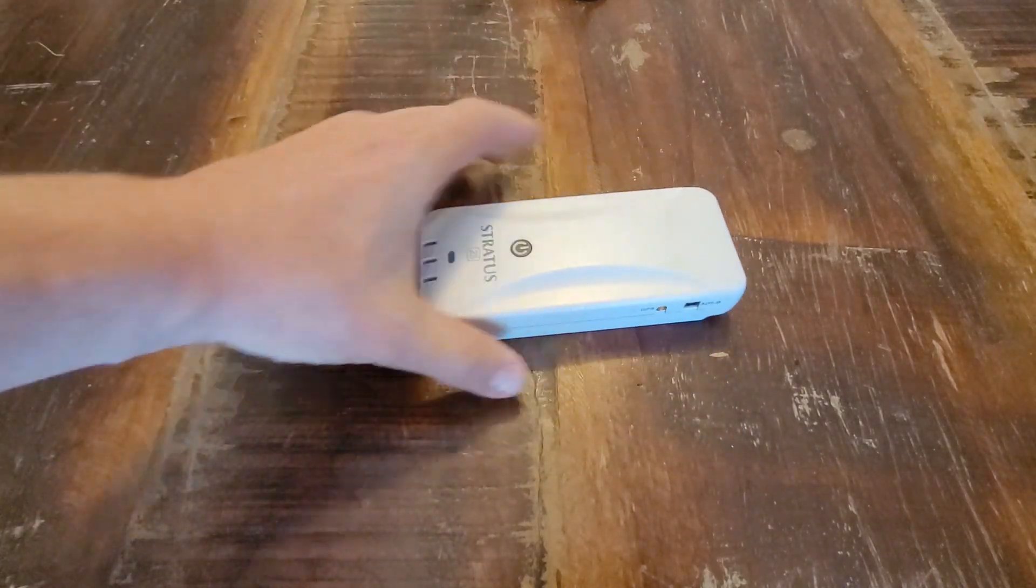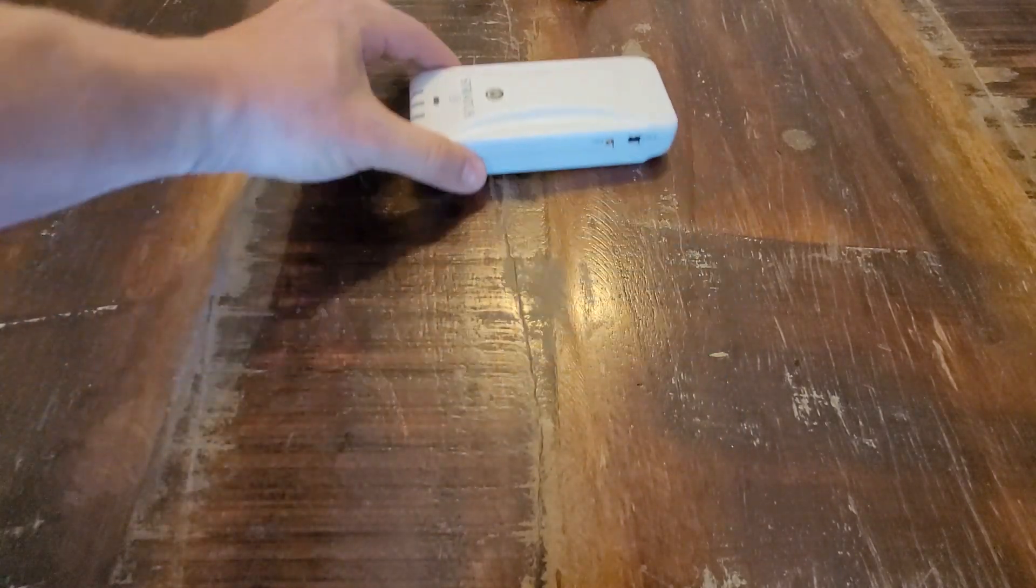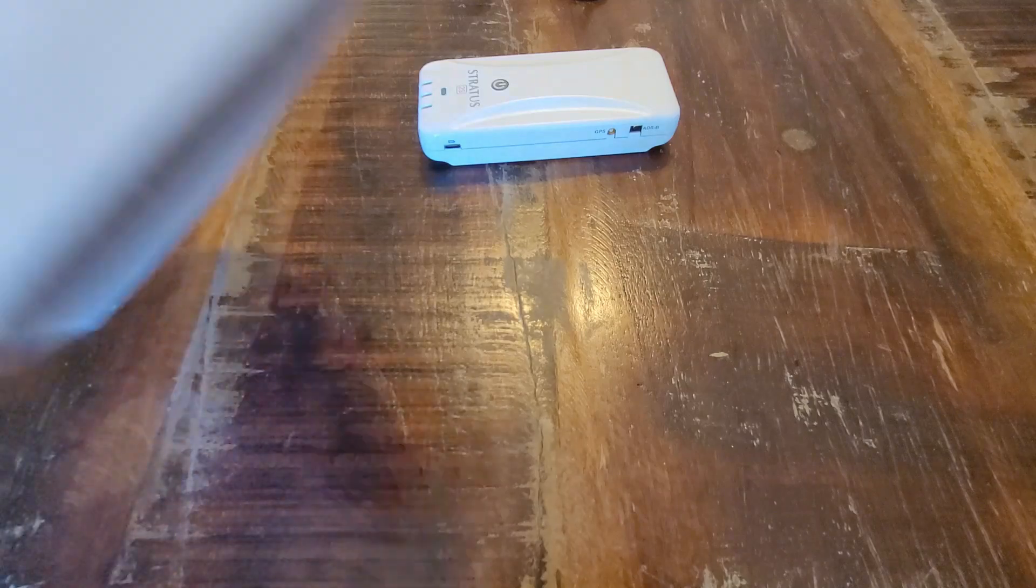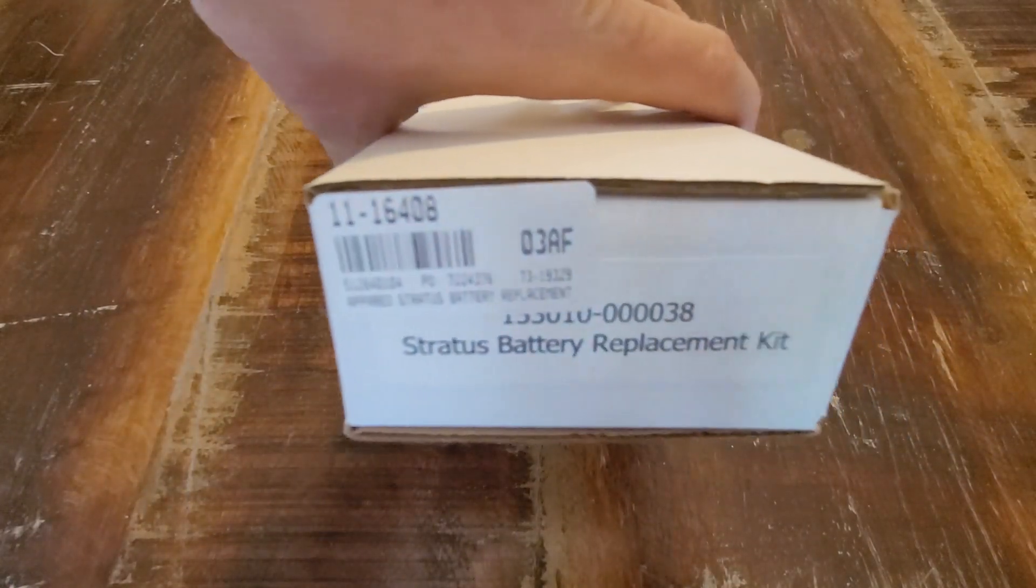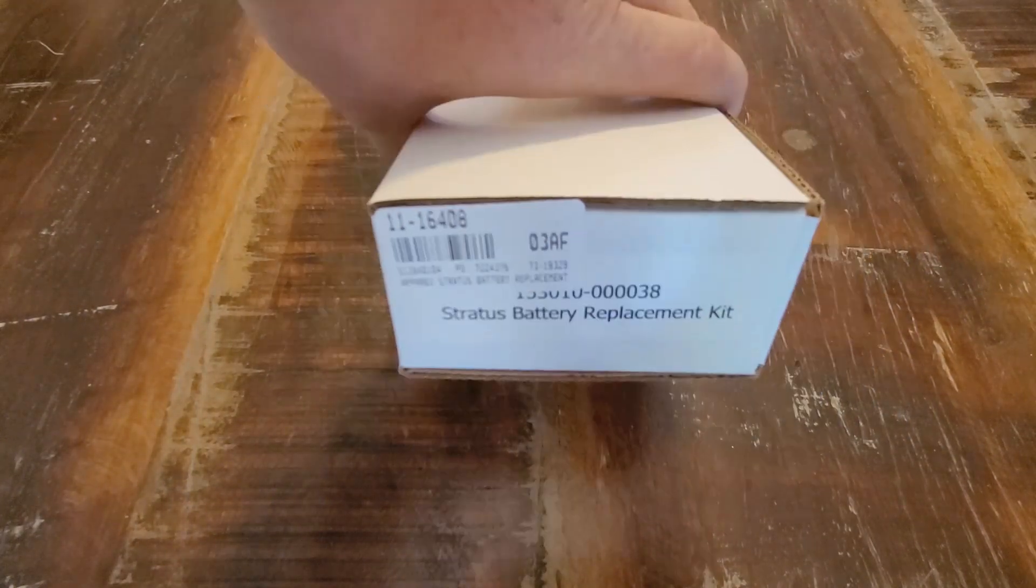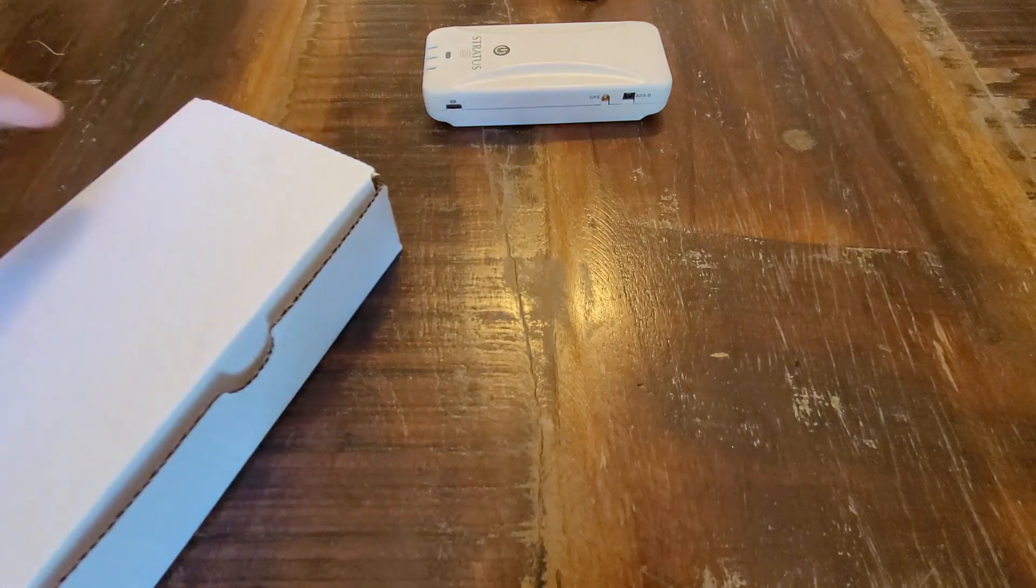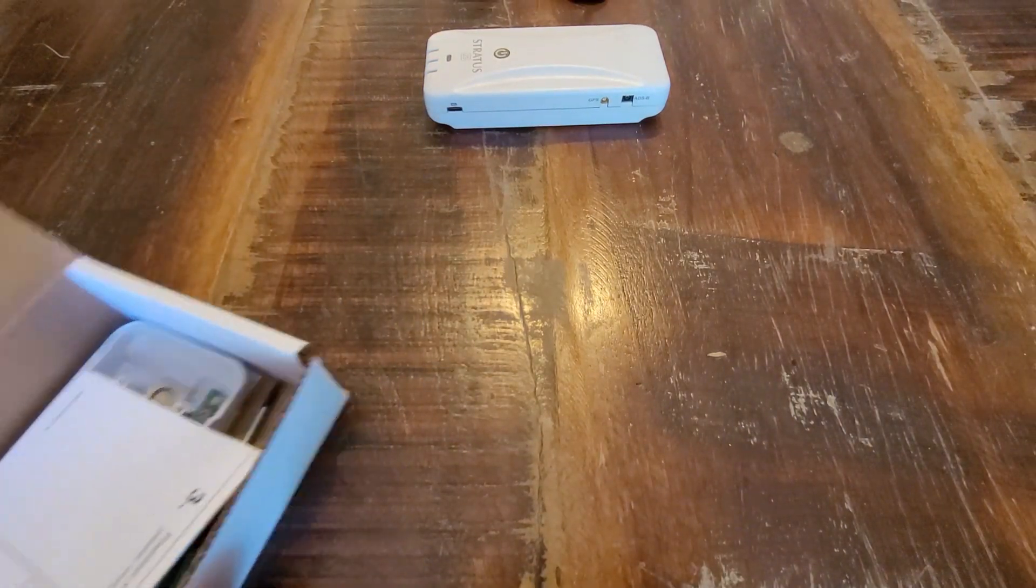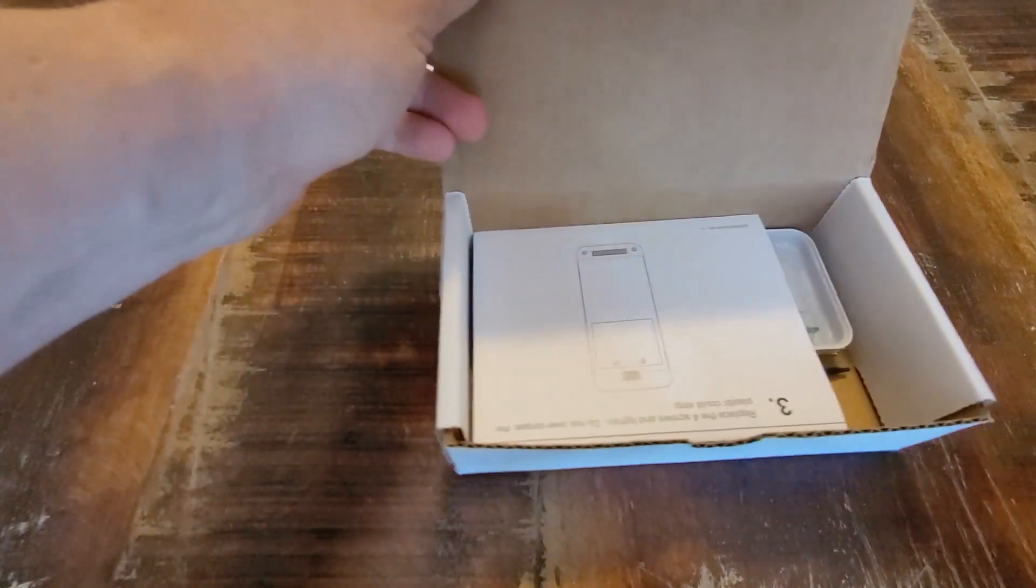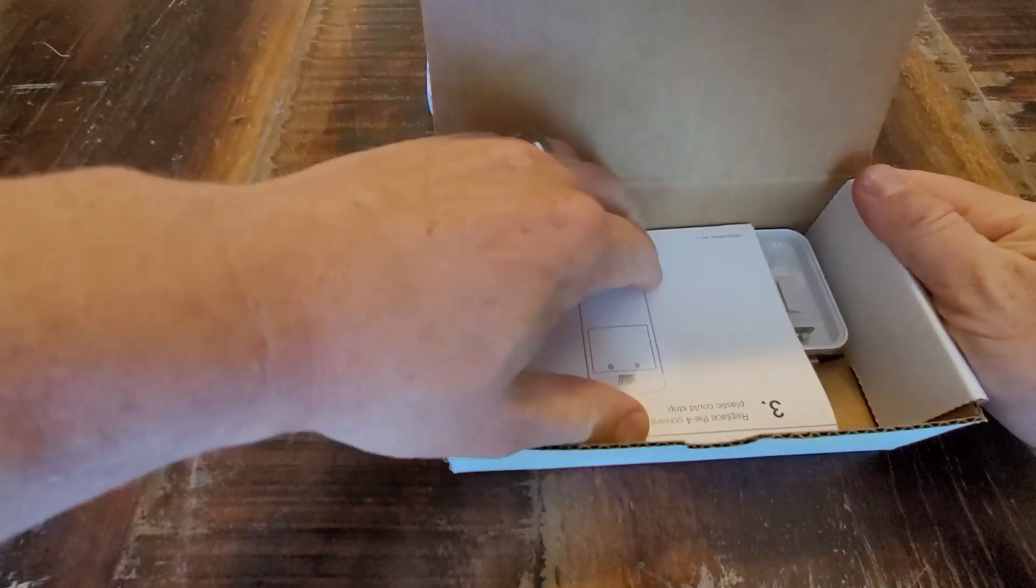So this should be the same for the other Stratus. Here's the kit. I'll put the link in the description. Take a look in here. This is what you get.